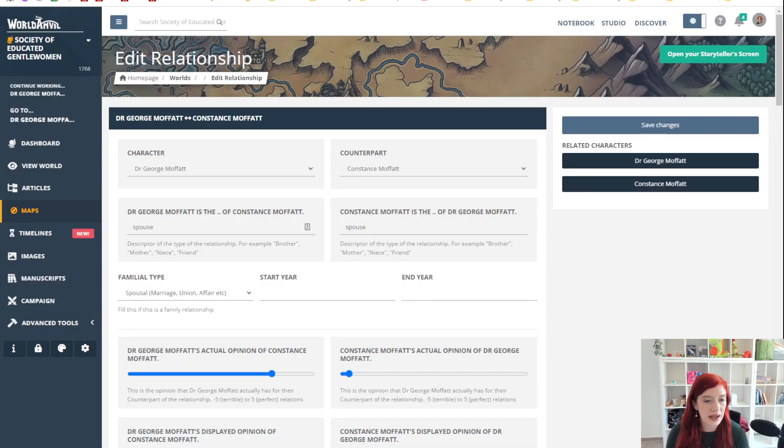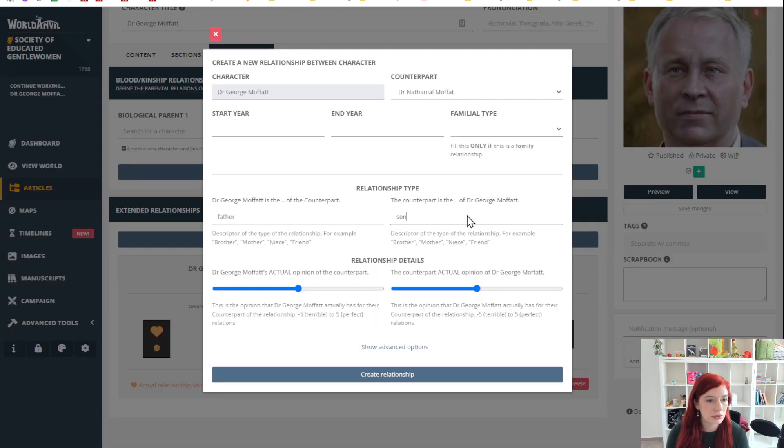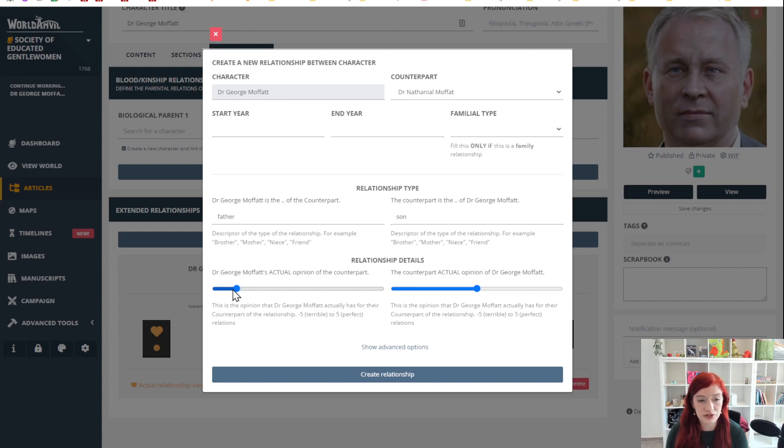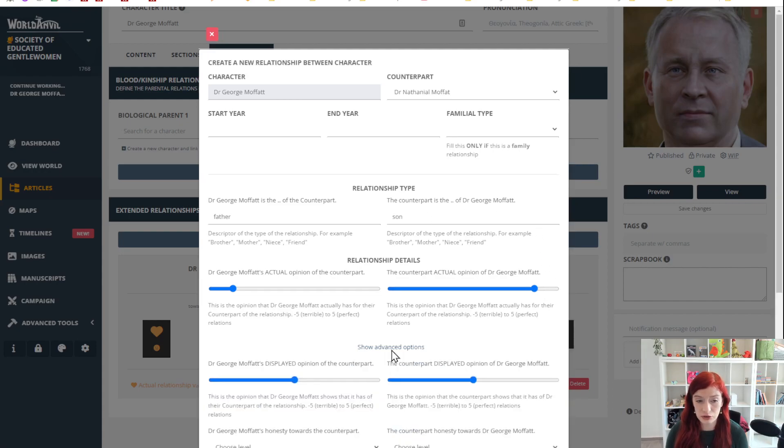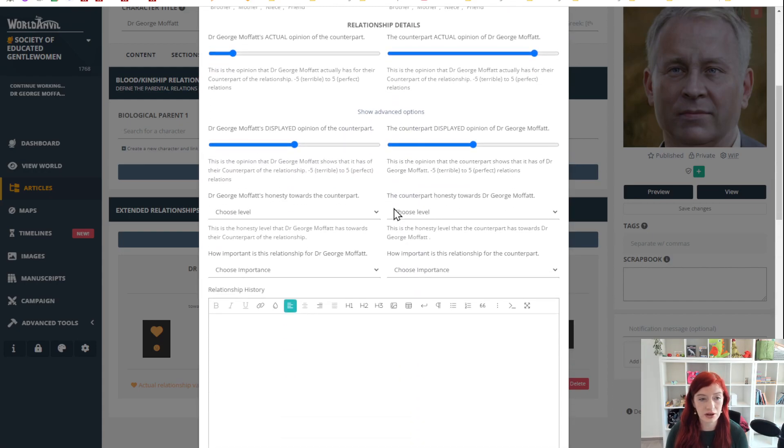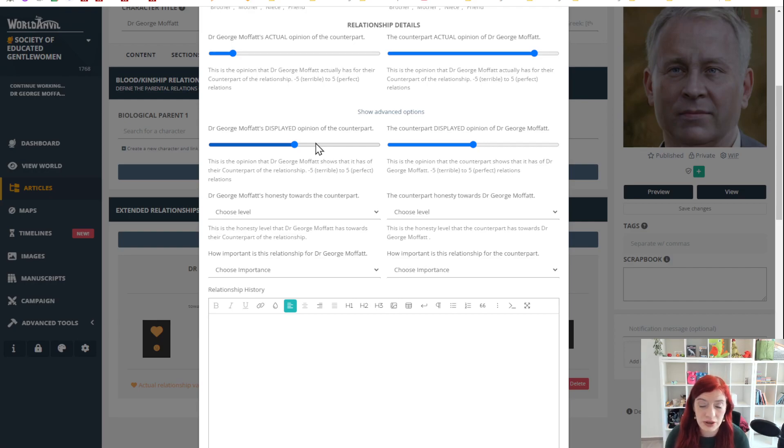You can also describe how they actually feel about each other. So Dr. George Moffat doesn't think much of his son, but son thinks that dad is great. And under advanced options you'll see that there's also the displayed opinion. So what people say they feel, as opposed to what they really feel with relationships, that's super important.